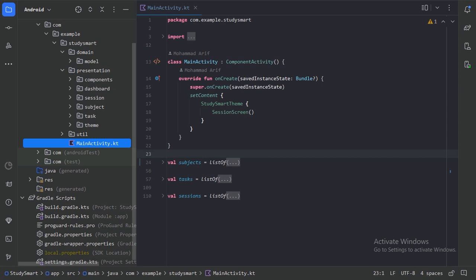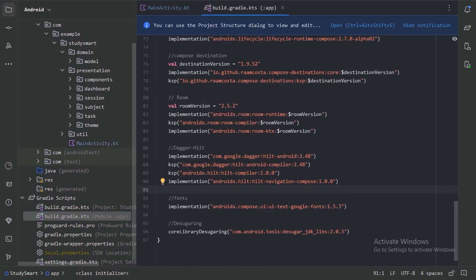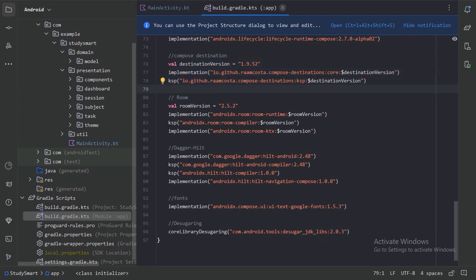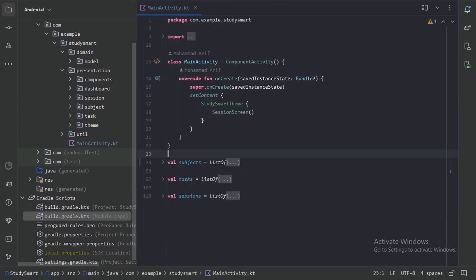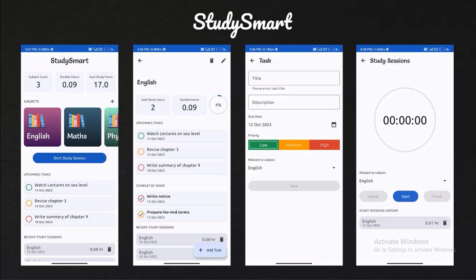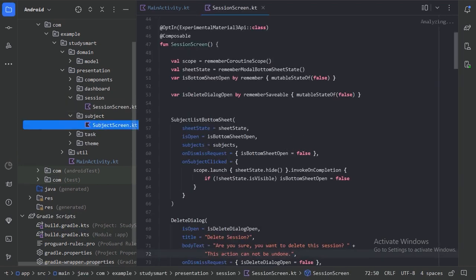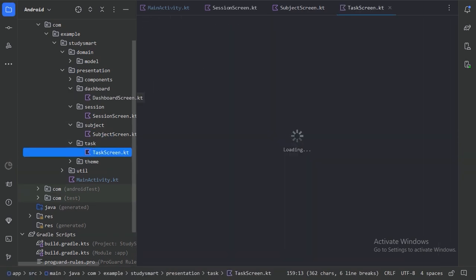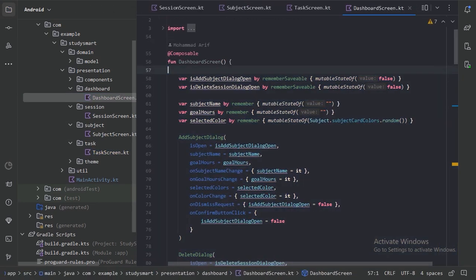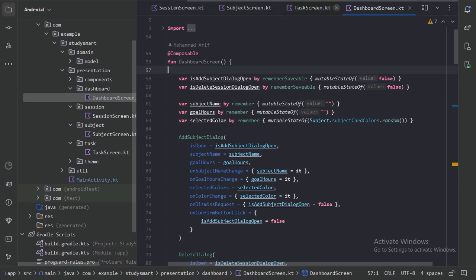We can see we already have added the dependency for this Compose Destination Library. So let's close this file and first let's see the screenshots of all of our screens. These will be our four screens. Let's go back to Android Studio and open all of our screens. So these four are our screens.